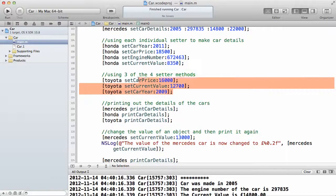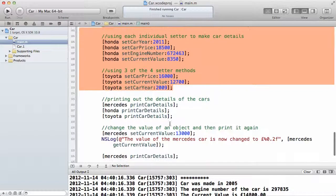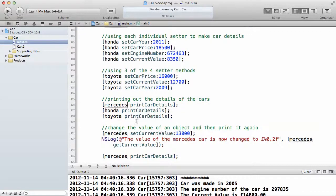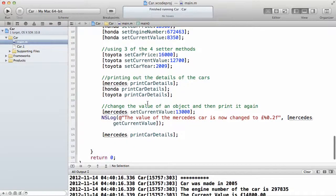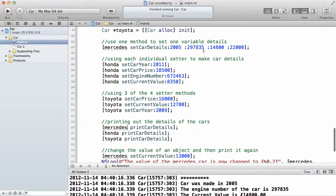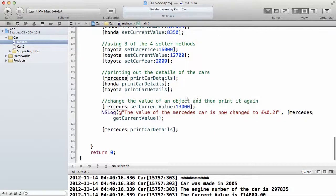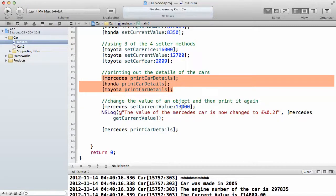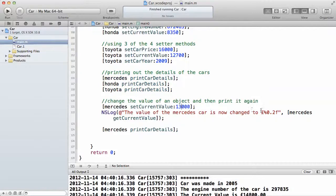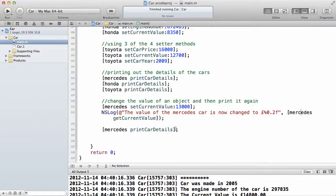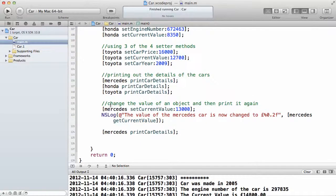After setting all the instance variables for the three objects, I print the details. Mercedes calls printCarDetails, then Honda calls printCarDetails, and Toyota calls printCarDetails. Then I change the value of an object and print it again. For Mercedes, the current market value was initially set to 14,800. After printing the details, I change the current market value to 13,000, then print the value of Mercedes again using the getter method inside an NSLog routine, and then print the full Mercedes car details again.